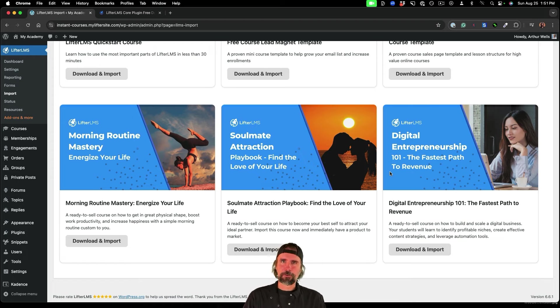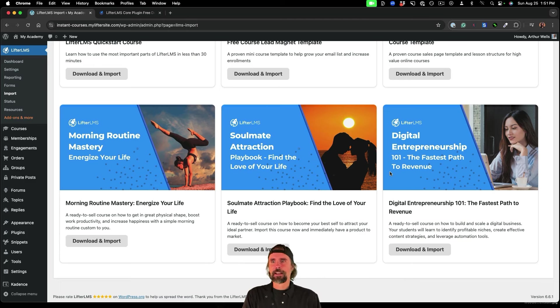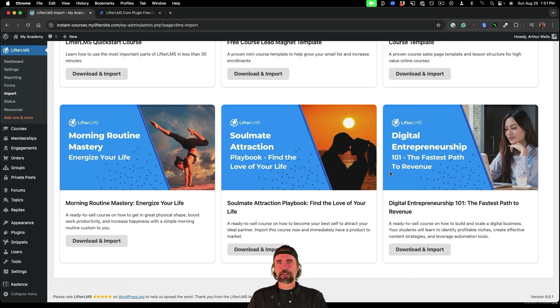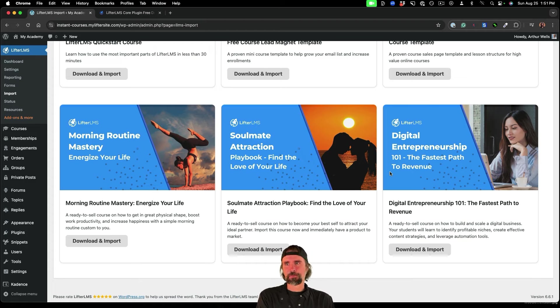you can customize them, you can give them away for free with a free access plan, you can do whatever you want with them, they're yours to do with as you please.